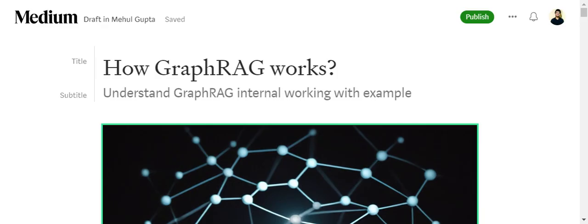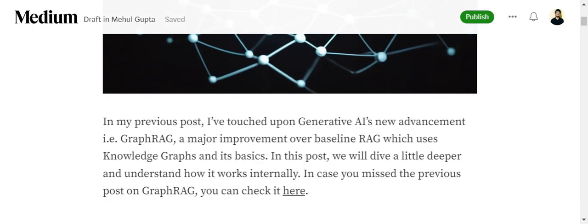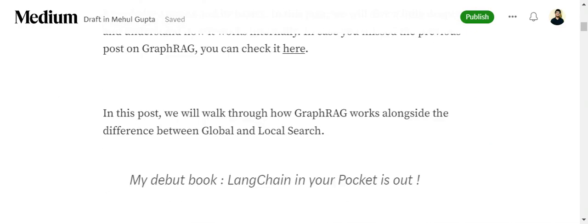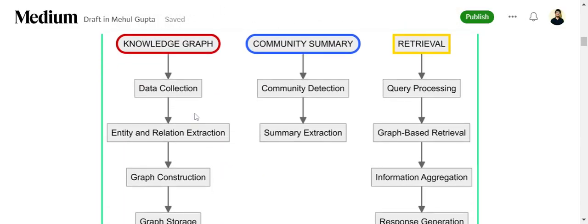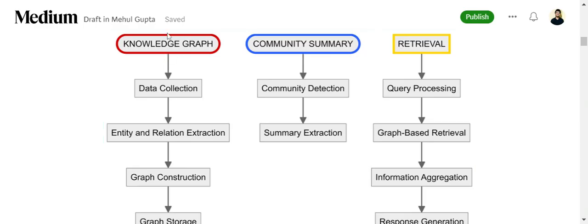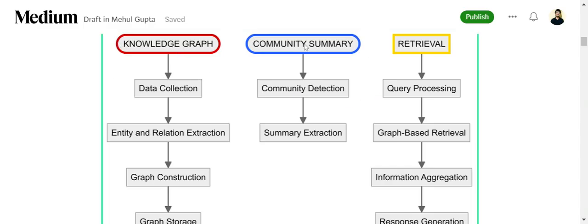In my previous video, I've already discussed in brief what Graph RAG is, its salient features, and how it is different from RAG. In this particular post, we will be jumping into the technicalities — how Graph RAG works, what it creates, and how the retrieval happens. The flow is based on three steps: first, creation of knowledge graphs; second, community summary; and third, retrieval.